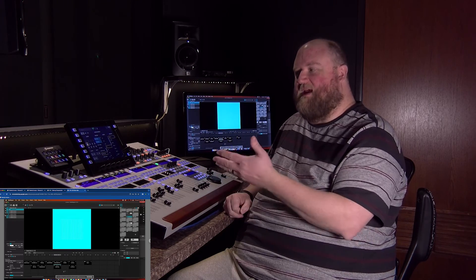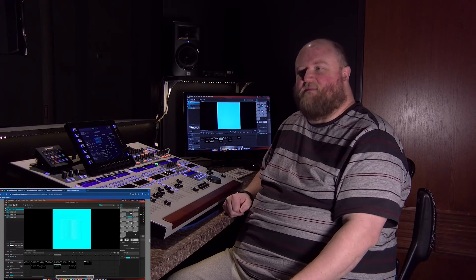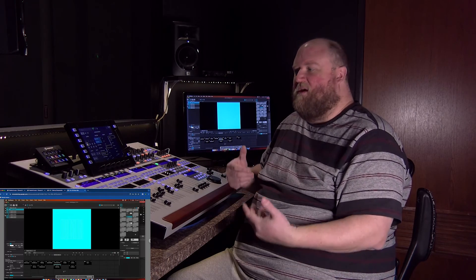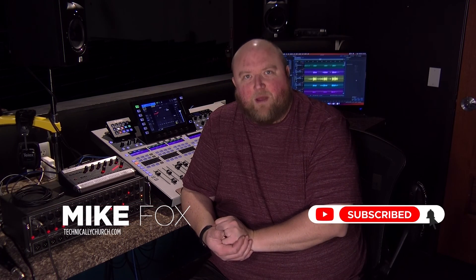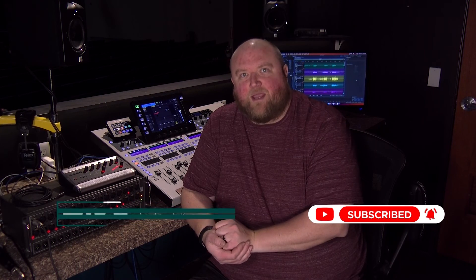Boom. So that has the Wing over MIDI controlling — in this case MadMapper — but it could control any various sets of software that can take MIDI commands in. Thanks for joining me today. Again, my name is Mike. You can always find out more on my website, technicallychurch.com, or on my YouTube channel, Technically Church. Look forward to seeing you soon.